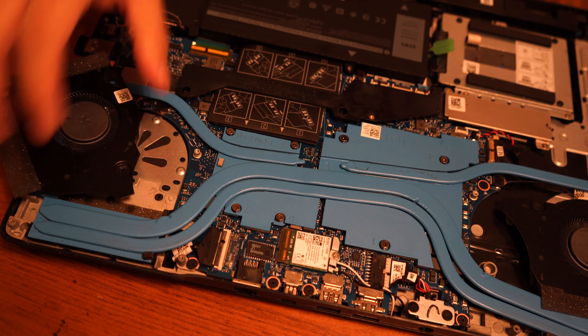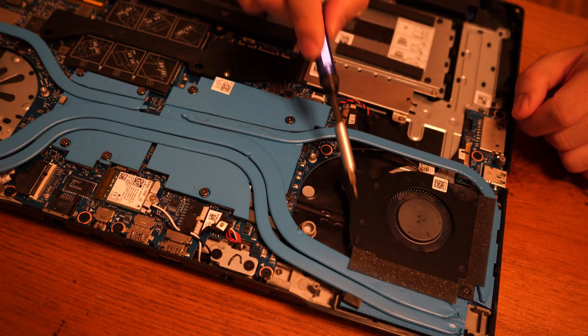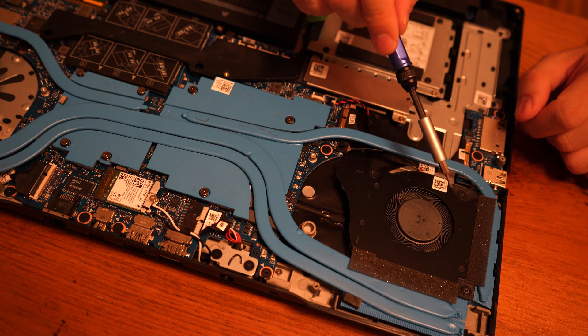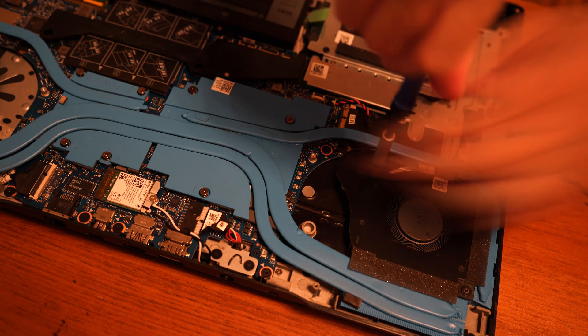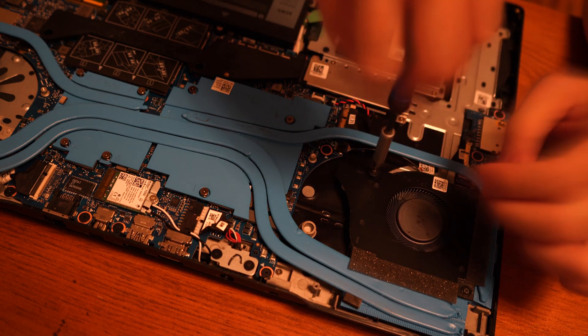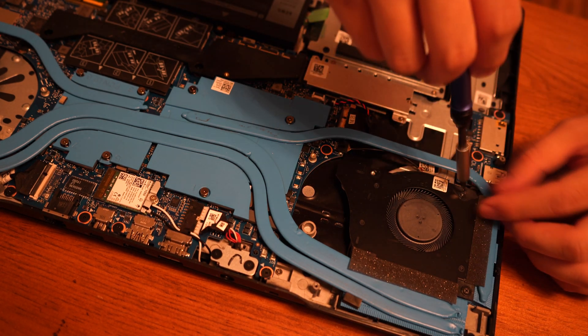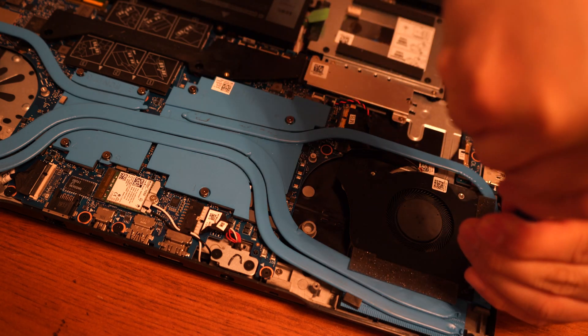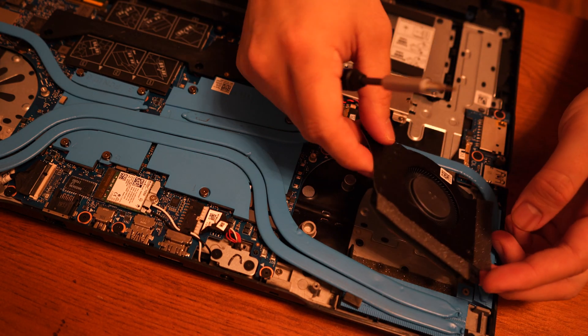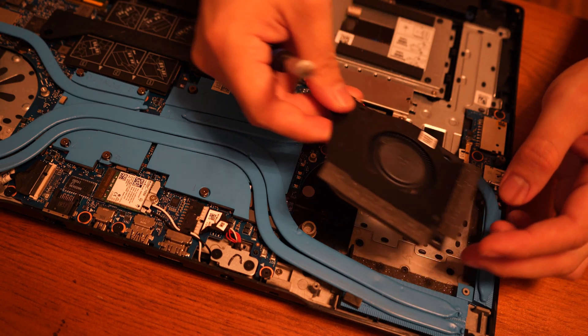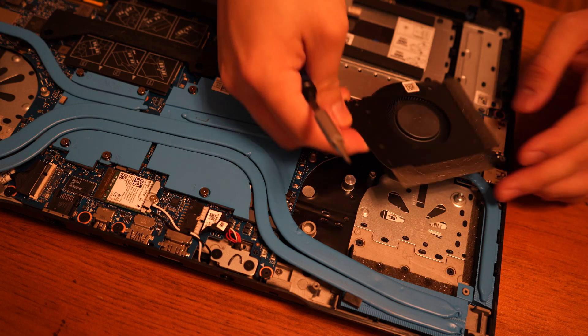Three screws to remove for each cooling fan. One on the left and one on the right. You can disconnect the cooling fan cable to remove them.